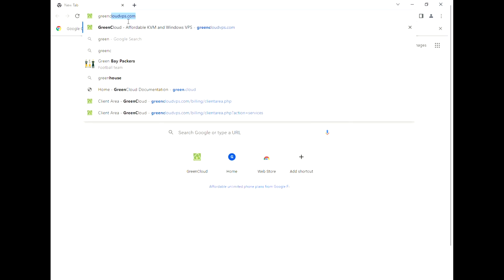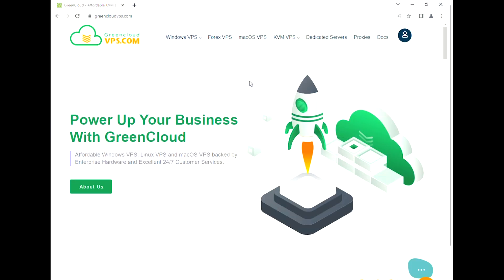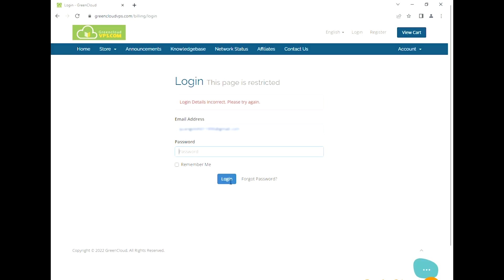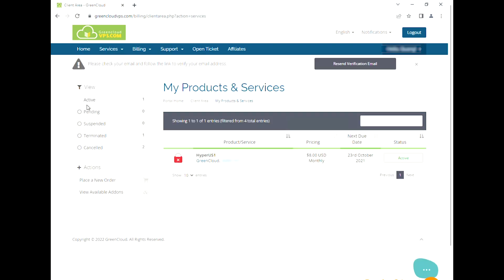First, log in to the account provided by your server provider. You can access your client area. Click Services and choose My Services. Find the server you want to change the password for and click on it.